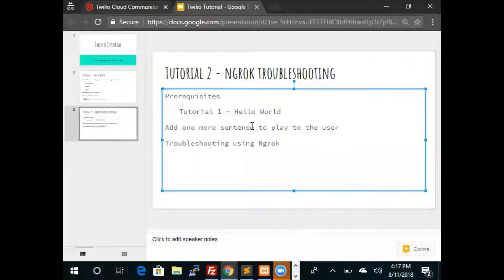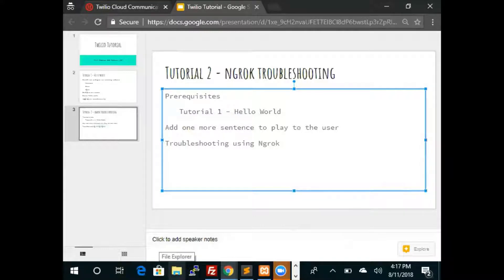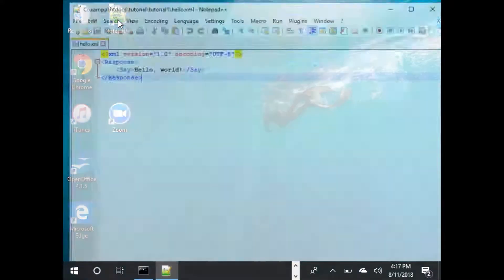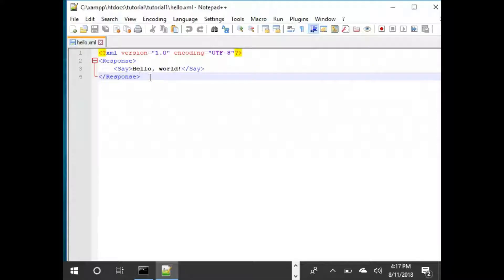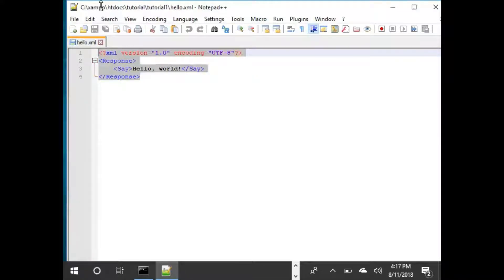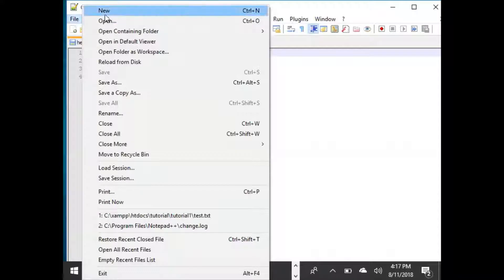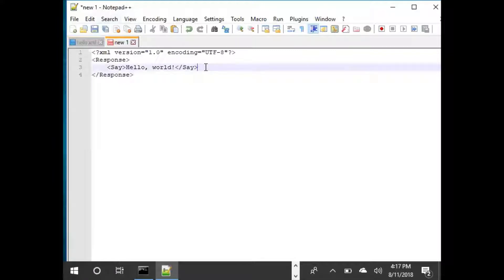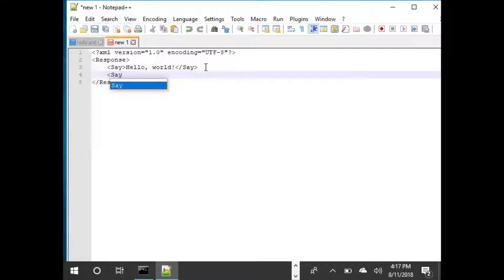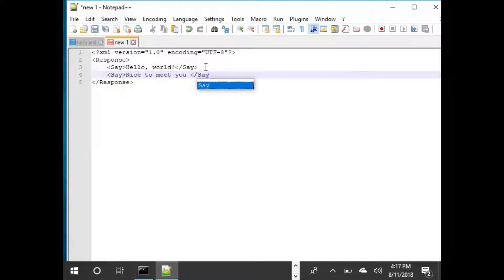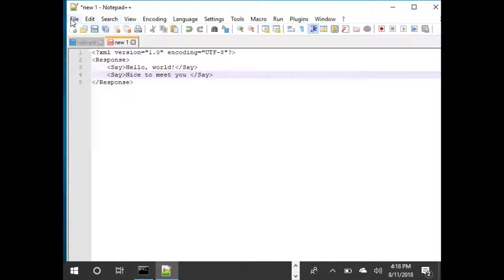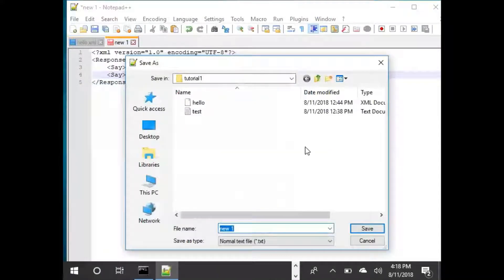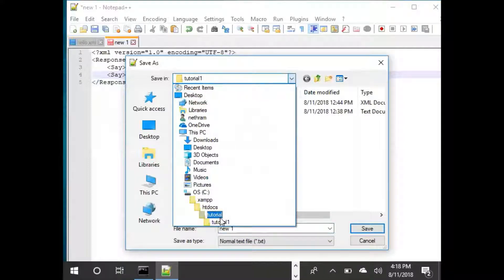Now we need to create the XML file just like we did last time. To do that we use the notepad editor. This was our previous example. We just simply copy that old example and create a new one. Here we are going to add one more sentence. To add one more sentence we need to add one more say tag and say nice to meet you. So Twilio is going to say hello world and then will say nice to meet you. And so save the file into tutorial 2.